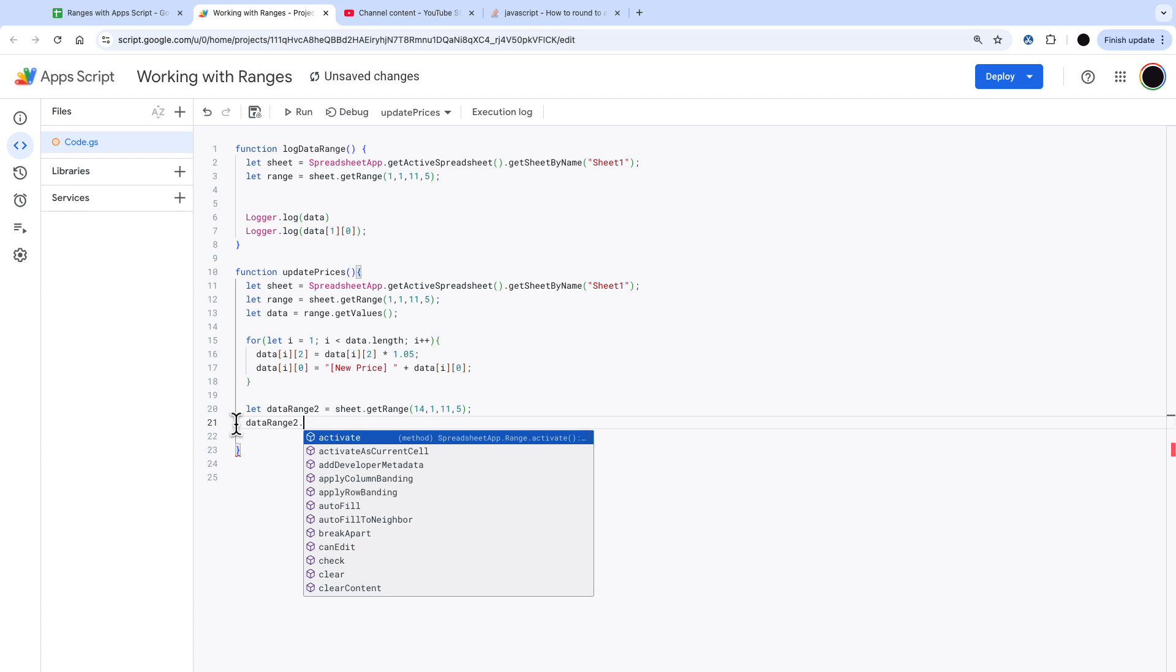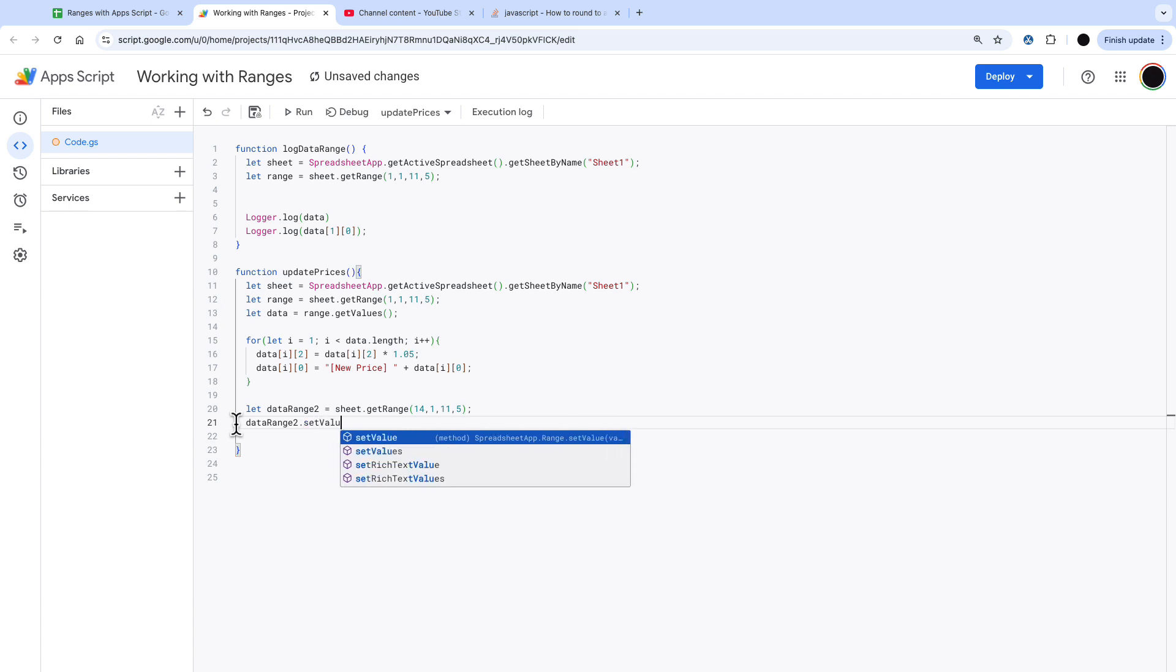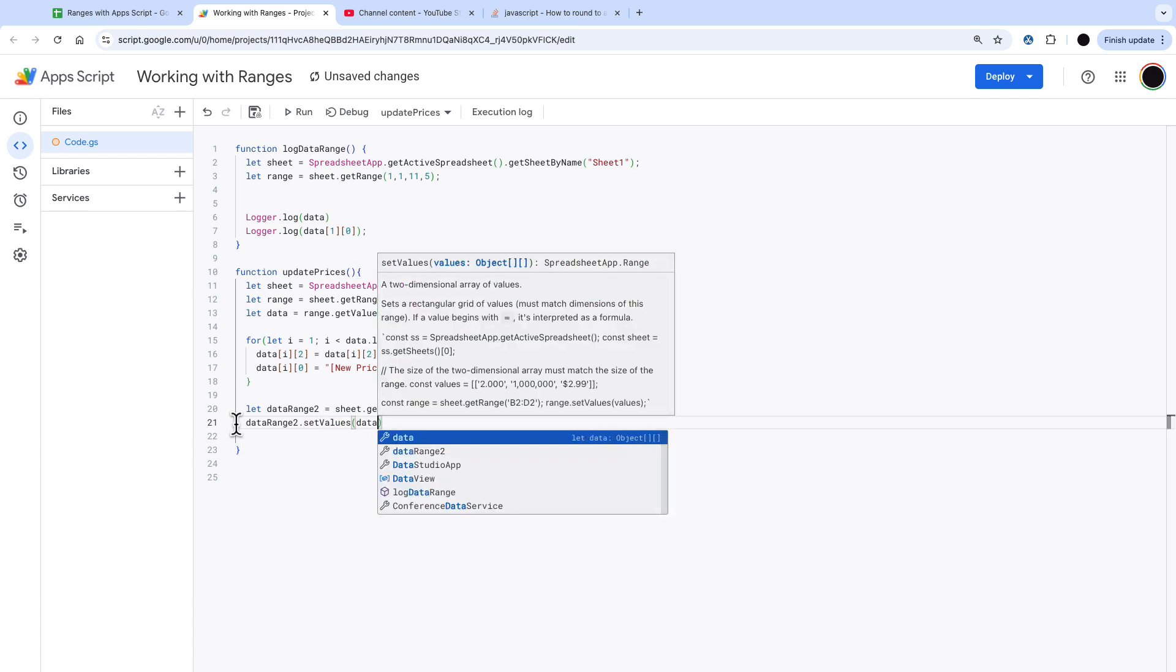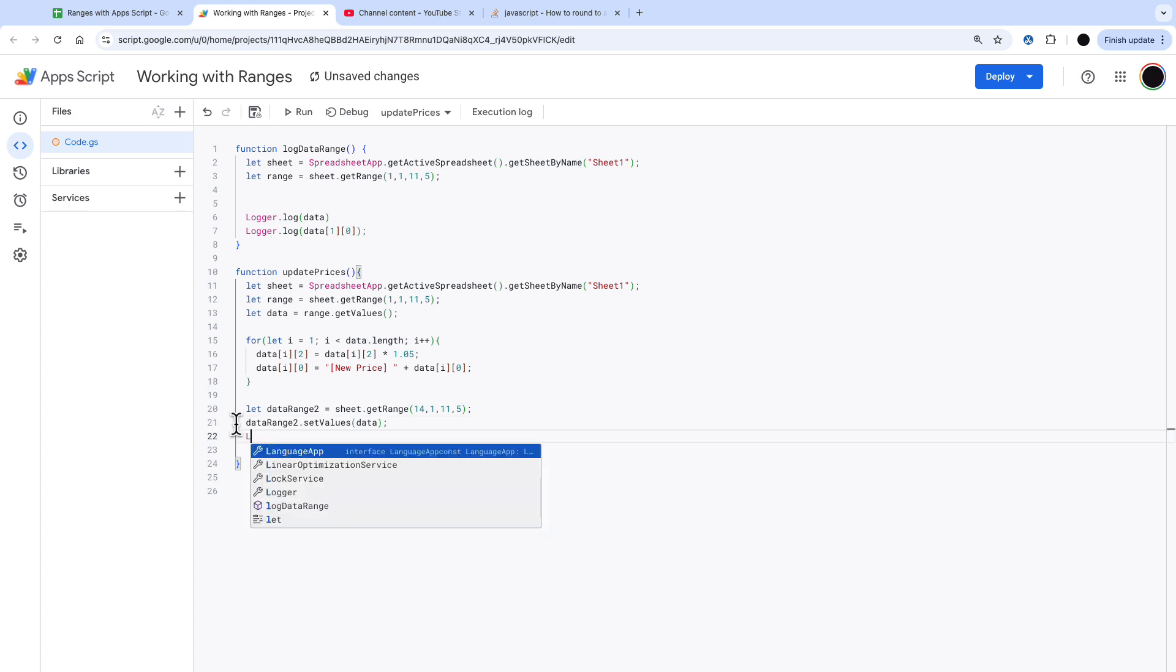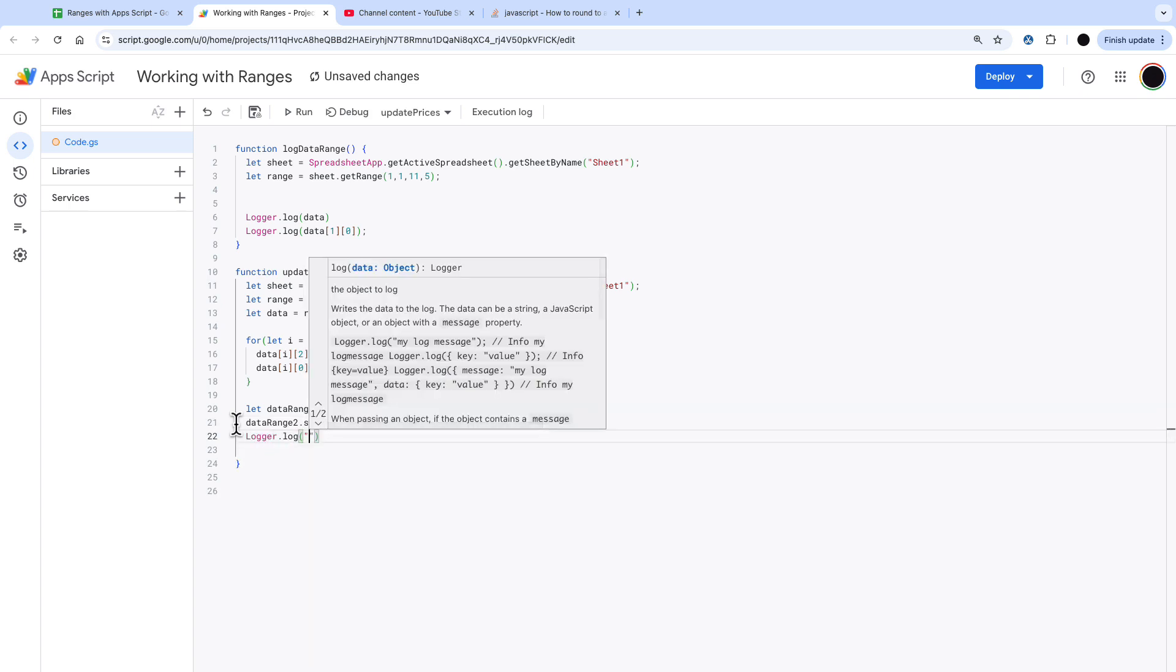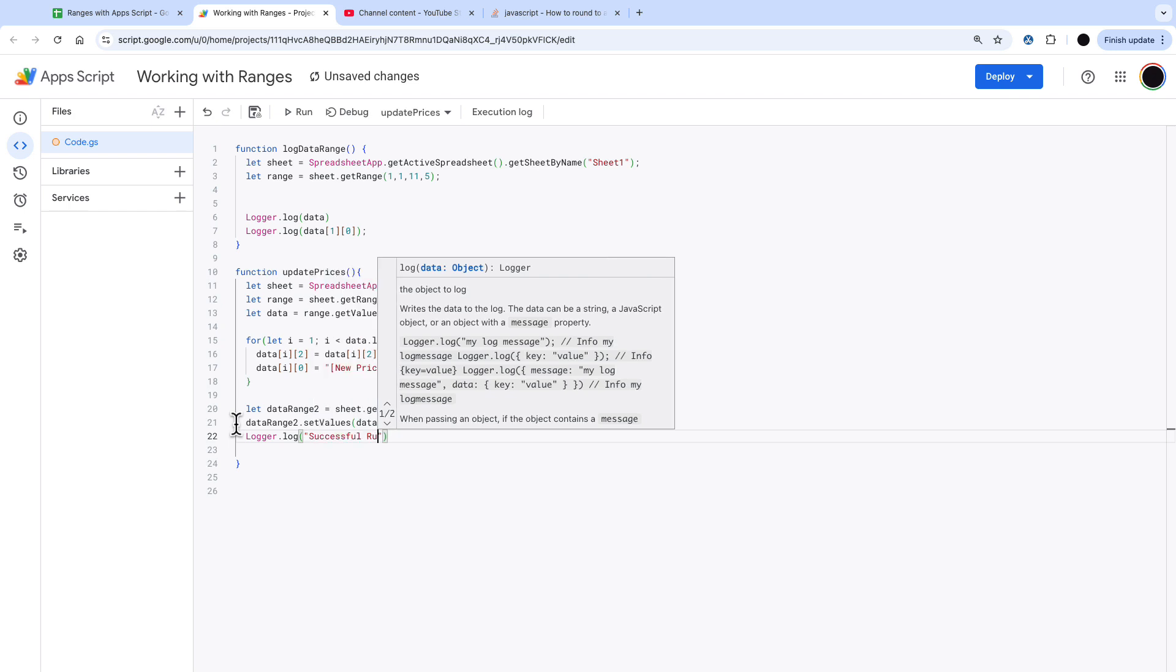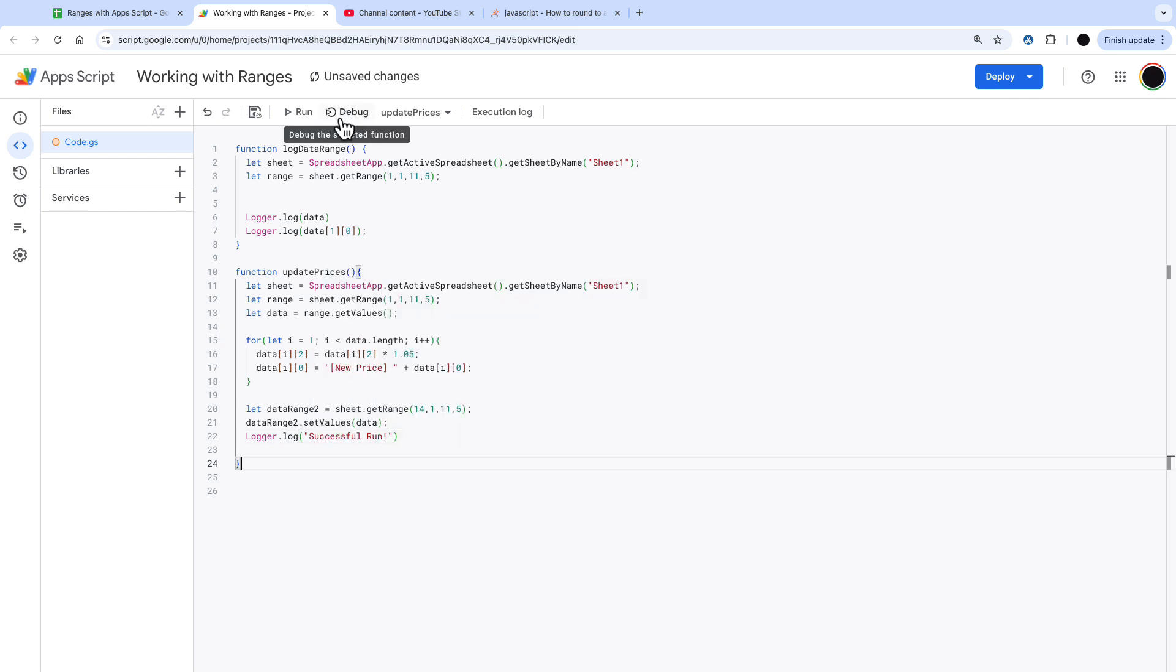What we're going to do with that data range now we defined it is data range dot set values instead of get values that's going to set that and then I'm going to set that to the data and then I'm just going to logger dot log that this has gone successfully.